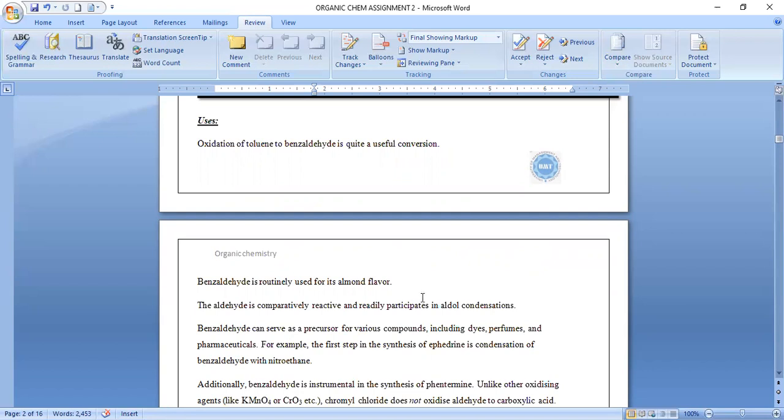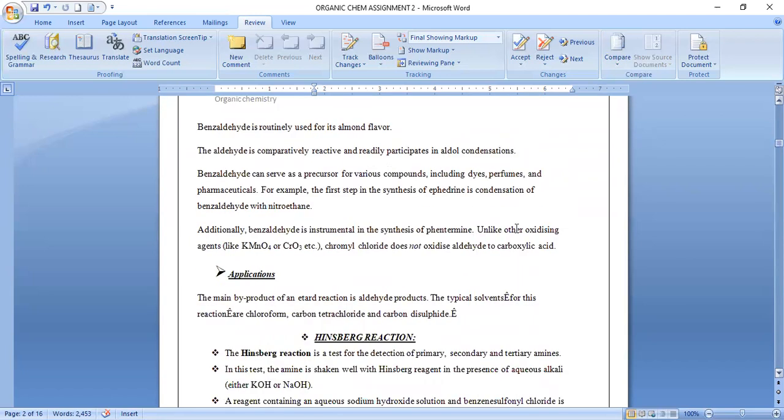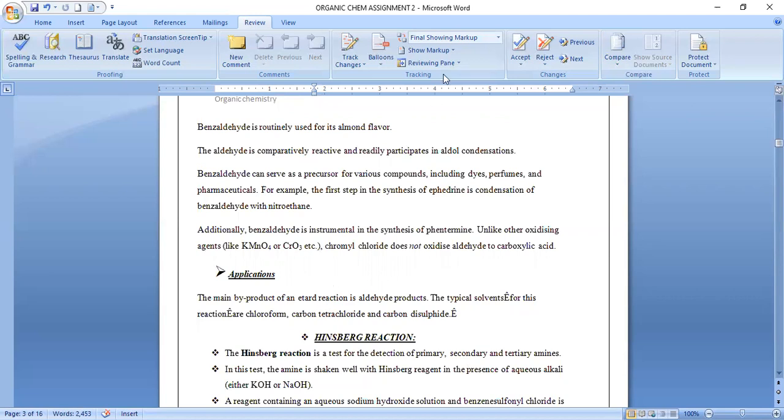Additionally, it is used as an intermediate in the synthesis of phentermine. Unlike other oxidizing agents like permanganate or CrO3, chromyl chloride doesn't oxidize aldehyde to carboxylic acid, so we obtain aldehyde as the main product. The typical solvents for this reaction are chloroform, carbon tetrachloride, and carbon disulfide.